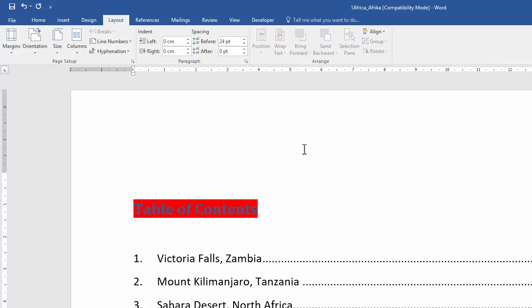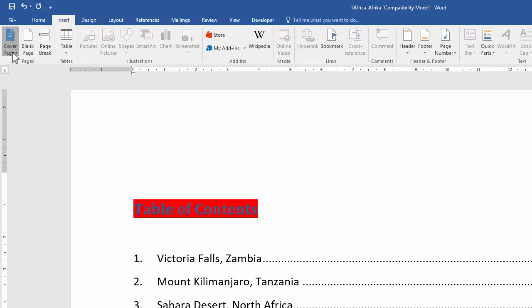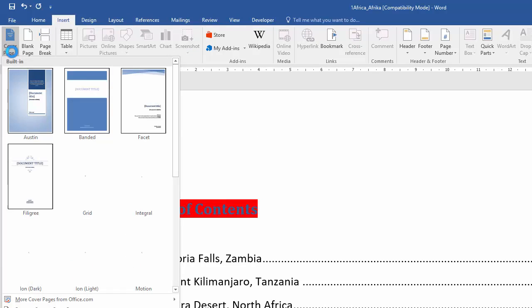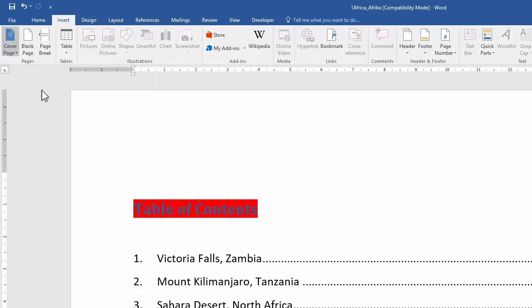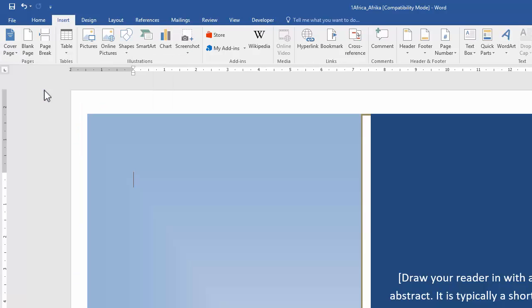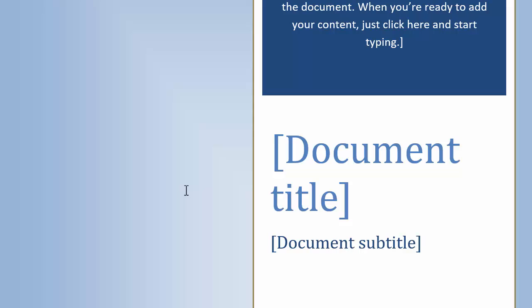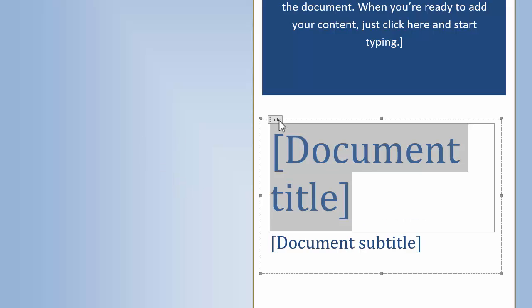Now I need to insert a cover page. So I go to Insert, Cover Page, and they say I can choose anyone, so I'm just choosing the first one. It says I need to add a title to the cover page. You'll see there's already a title content control, so I literally just select that and start typing over it. I don't first delete or press backspace.